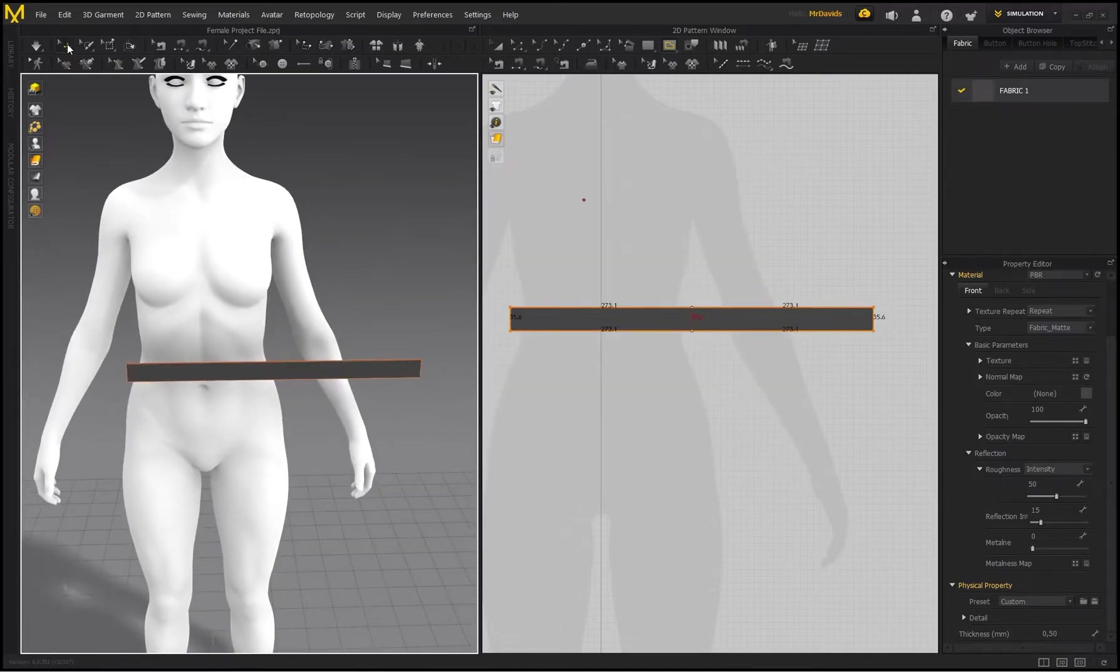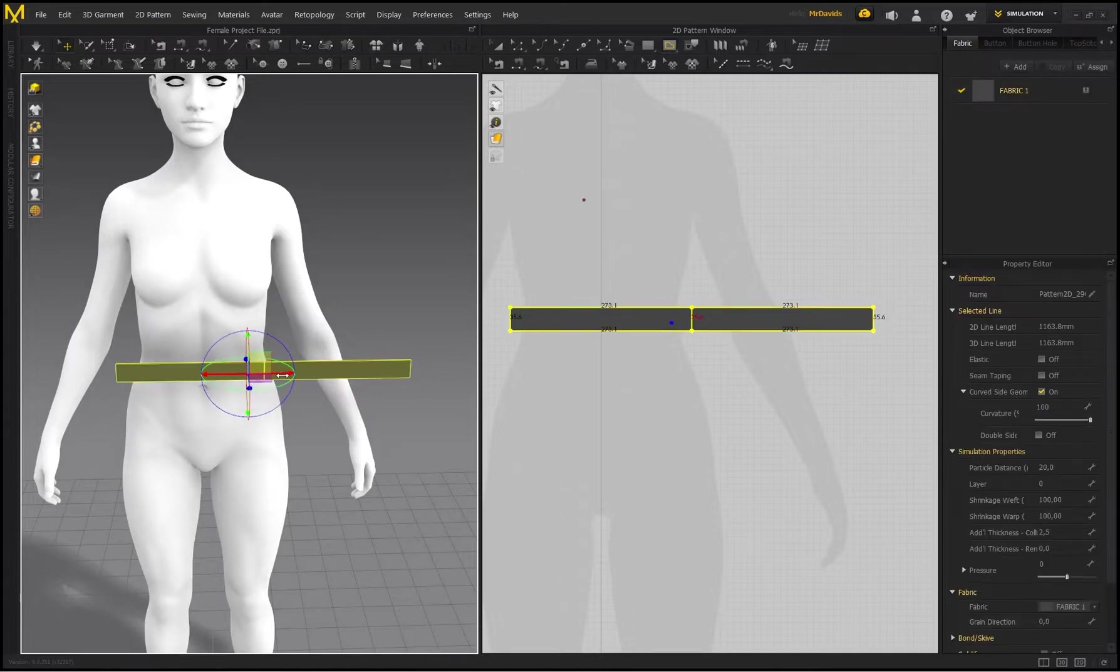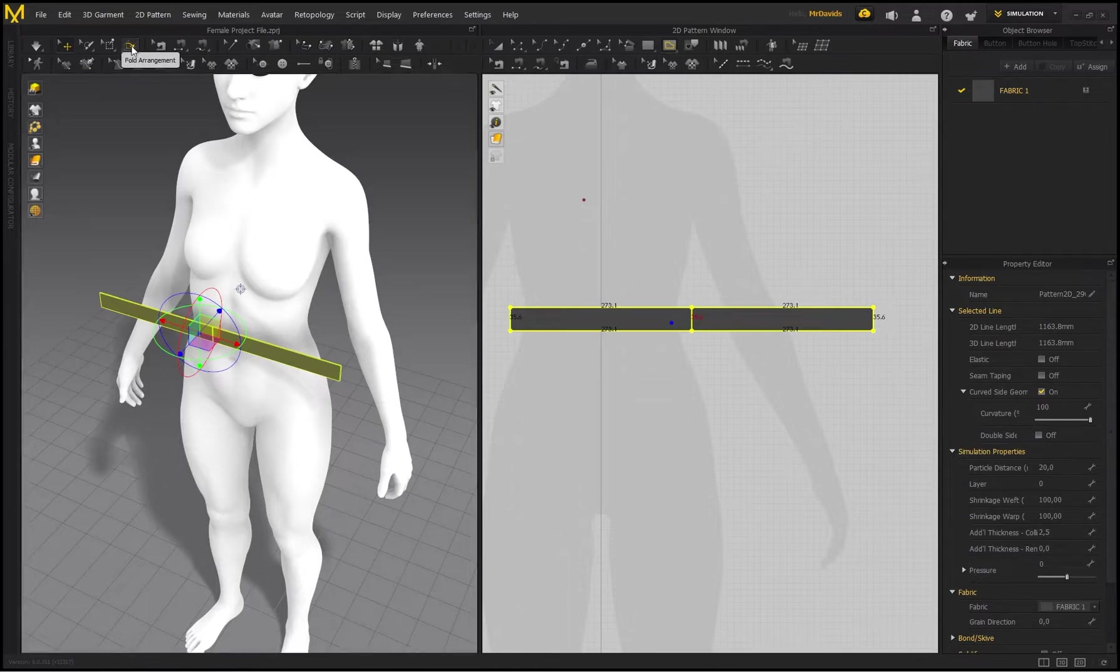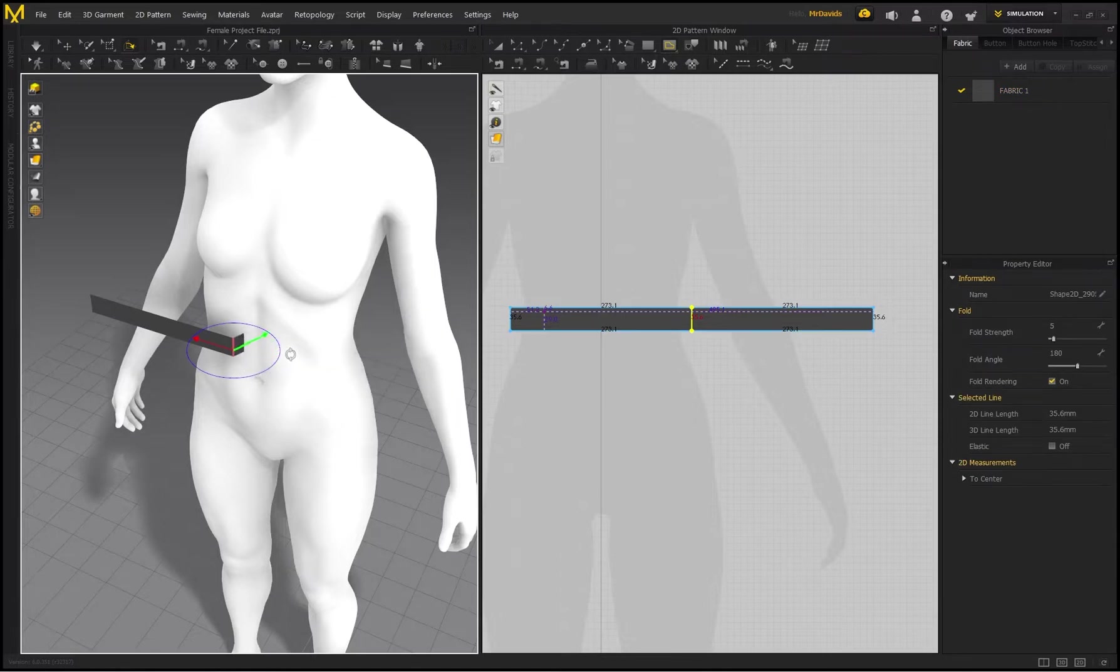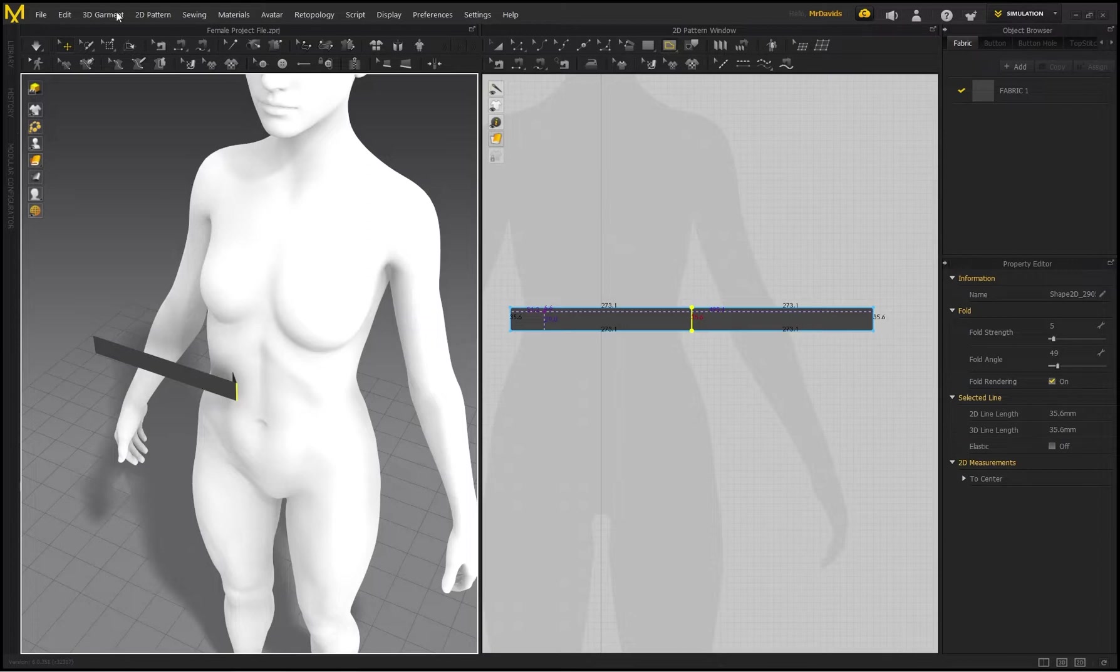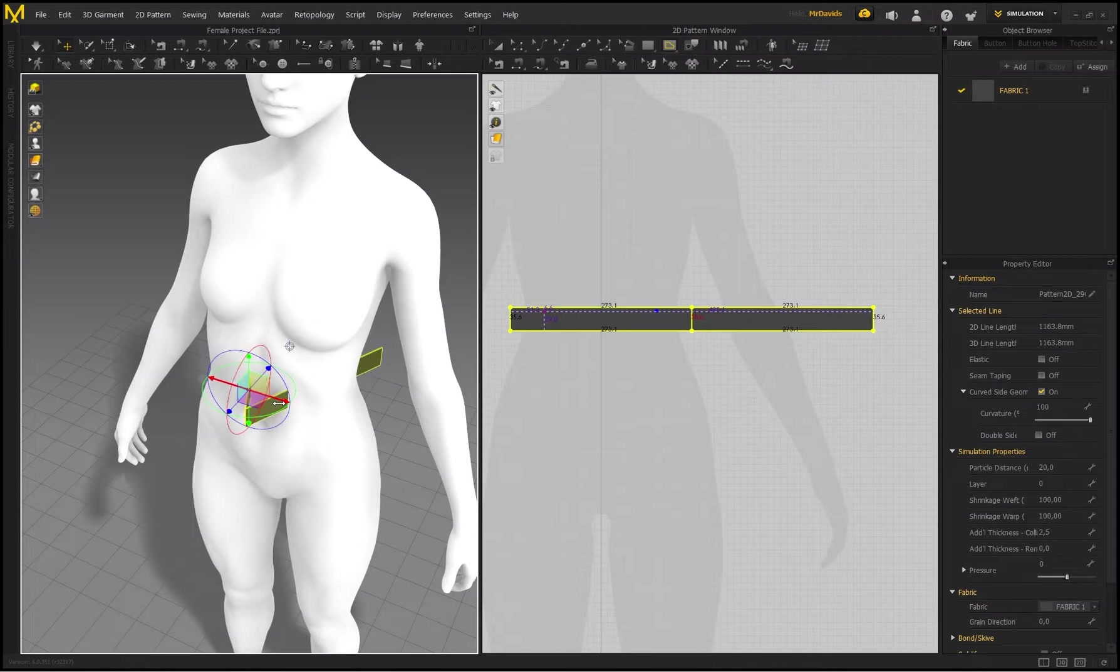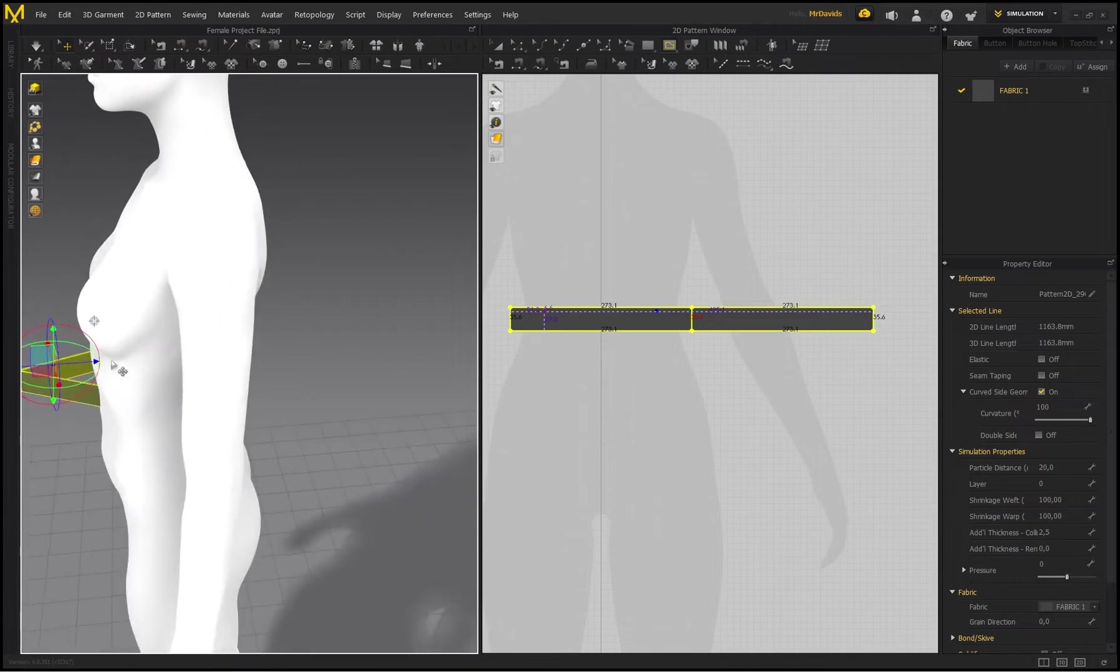Now I'm going to go to my 3D workspace and just position my waistband like this. Now you'll see that there's an option here called Fold Arrangement. As soon as I click on Fold Arrangement, I can now select this internal polygon line and basically bend the waistband like this. Then I'm going to go back to my Select and Move, move it like this, rotate it like that, so I've got my seam line here in the front.